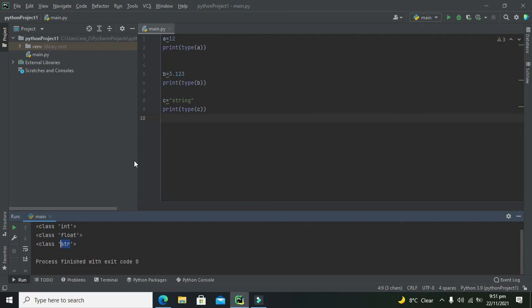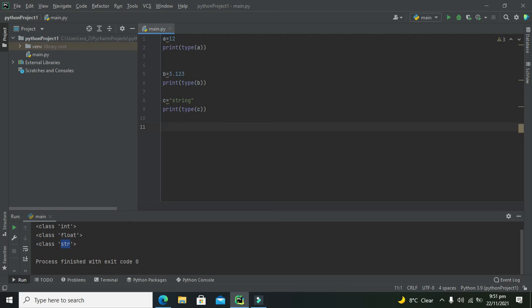In this way, we can find the data type of any variable. Hopefully you got the concept of how to find the data type of a variable in PyCharm. Thanks for visiting our channel, and don't forget to subscribe.